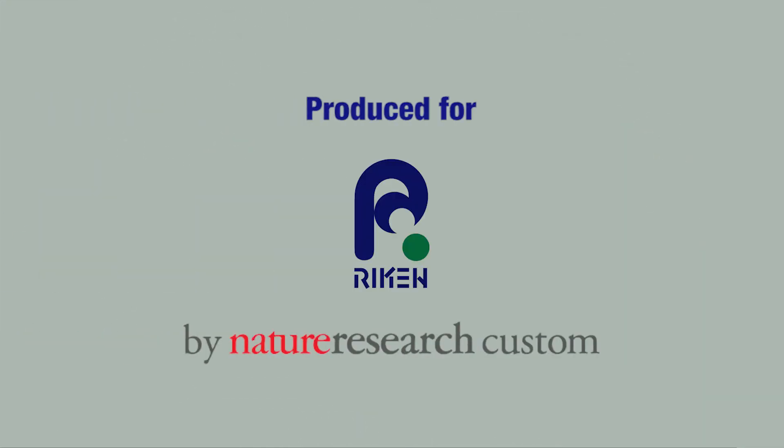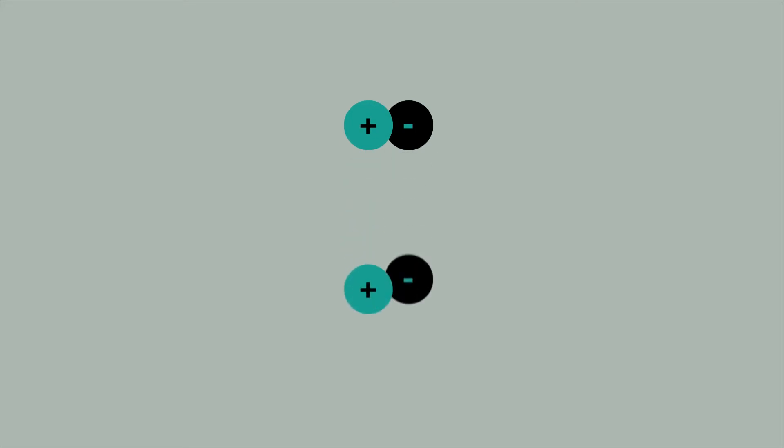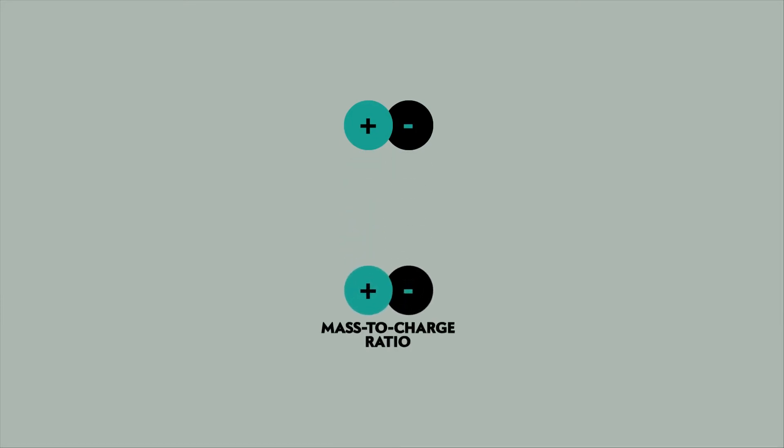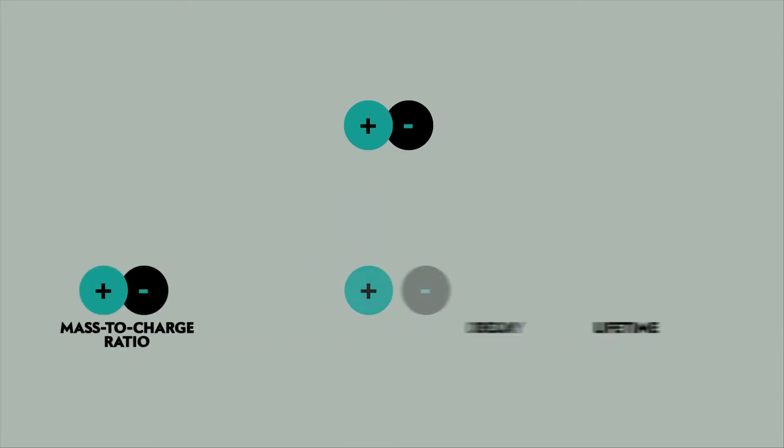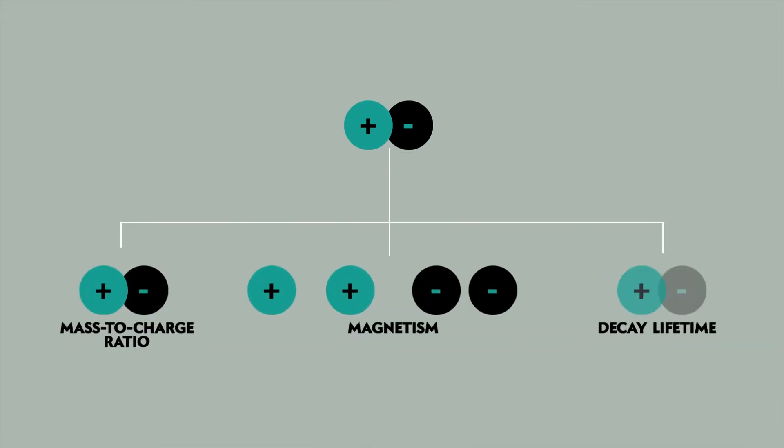Physicists are getting closer than ever to answering that question. There must be some tiny but important difference between matter and antimatter. The three main suspects are mass to charge ratio, decay lifetime, and magnetism.